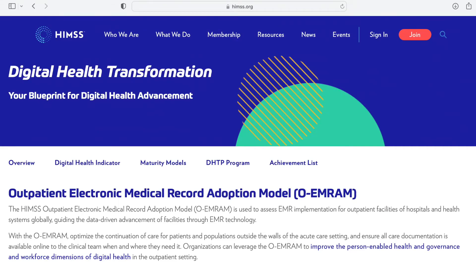On this week's video I'd like to continue the conversation around the HIMSS maturity models and I want to focus on the OMRAM, or the Outpatient Electronic Medical Record Adoption Model. Similar to the MRAM, which we talked about in a previous video, this is also an eight-stage maturity model that ranges from stage 0 through stage 7. Only instead of focusing on acute care campuses or hospital-based environments, this particular model focuses on outpatient clinics such as ambulatory care or primary care clinics.